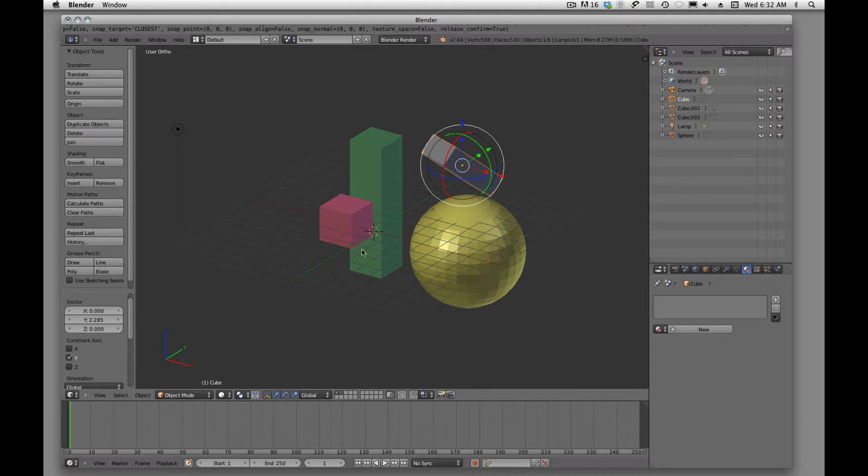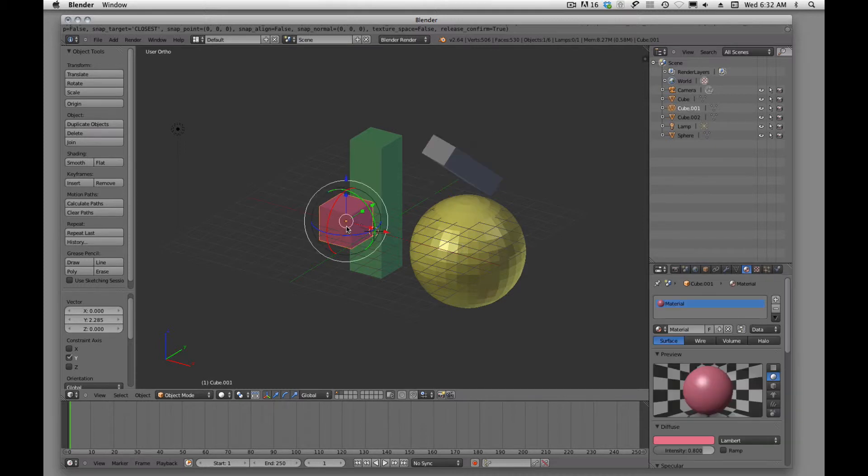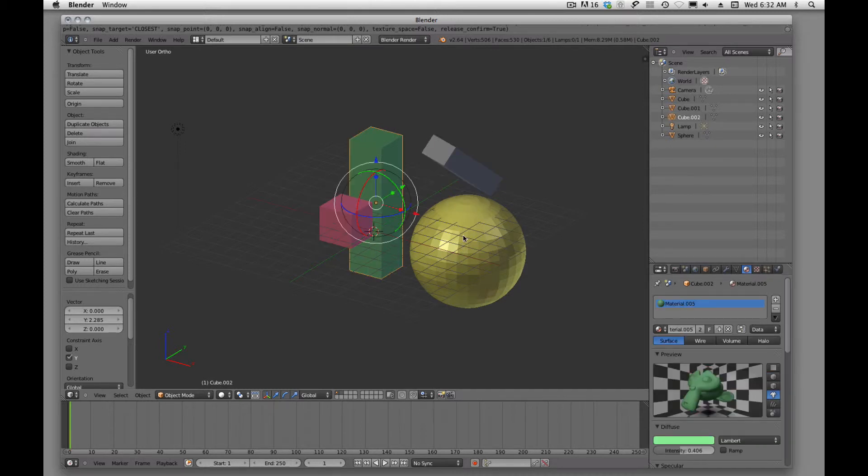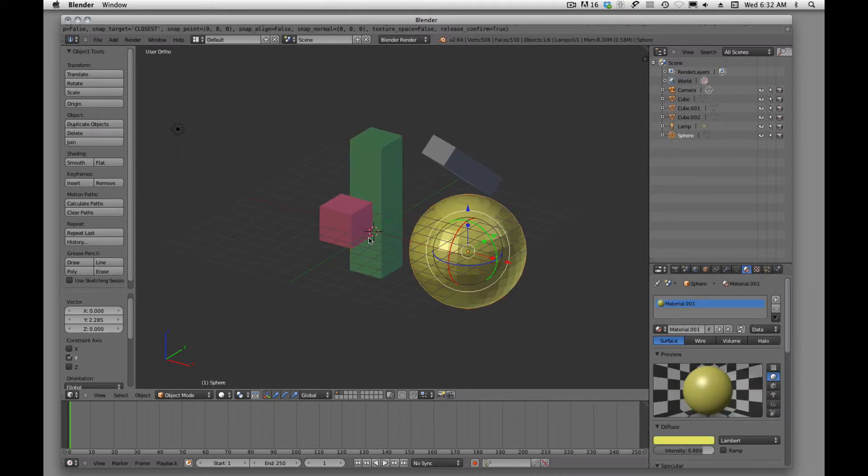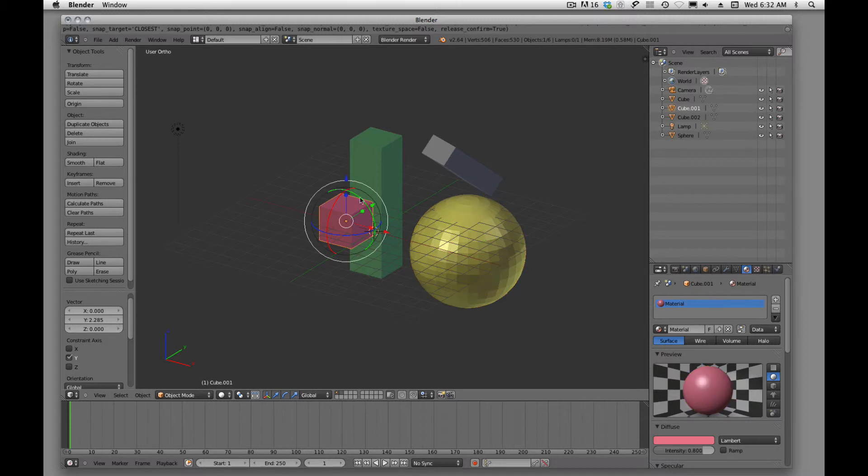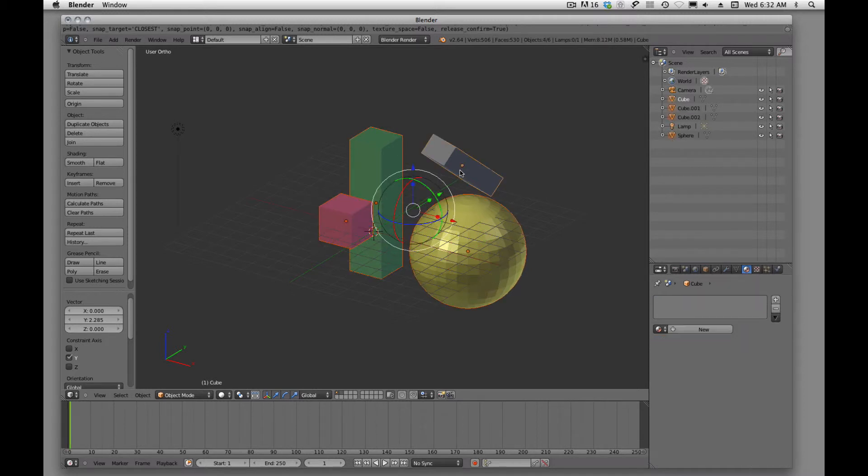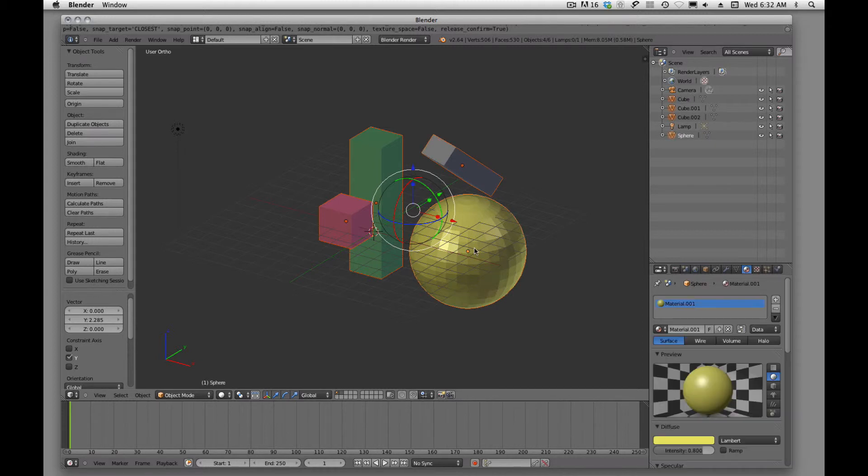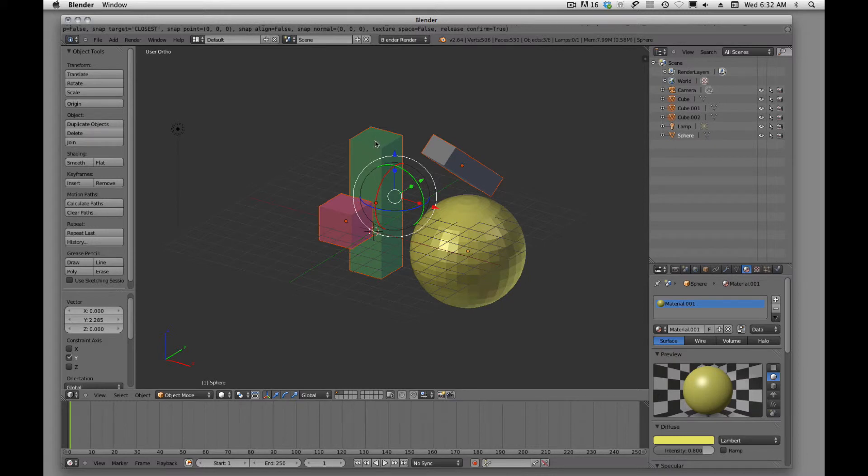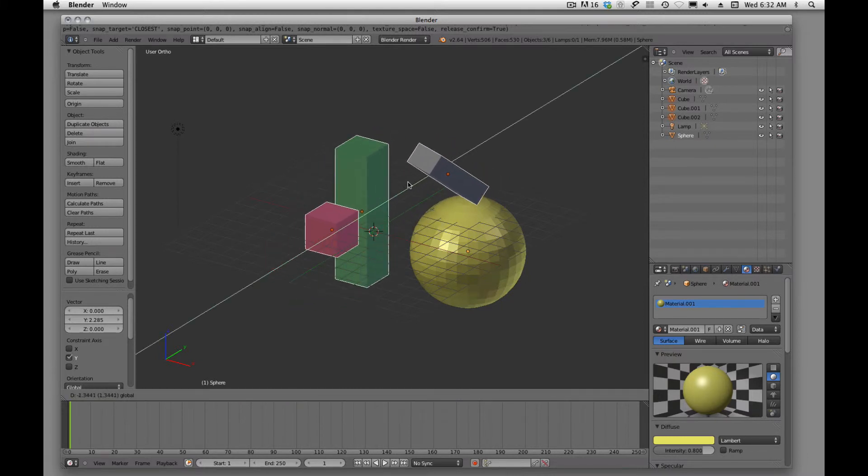And how do we select other objects? We just have to right click. So, we're going to right click to select, we're going to shift right click to select multiples, and then if we want to deselect, we just click twice. So, if I want to deselect, I have basically I have these three elements selected.